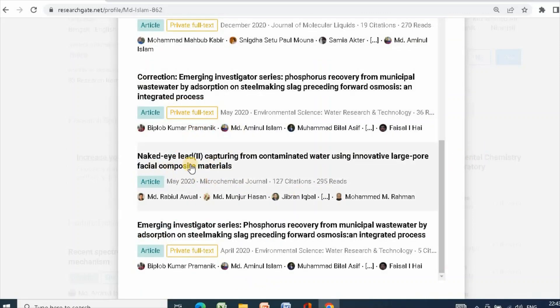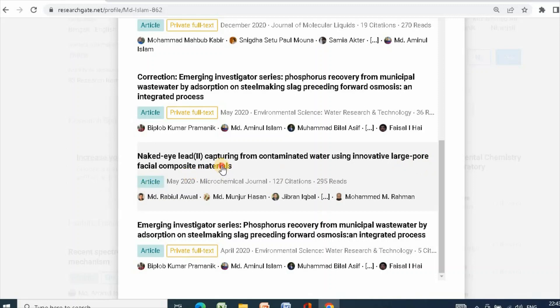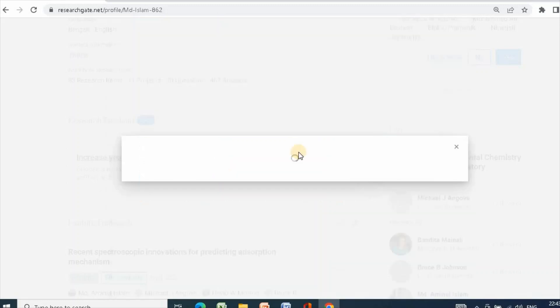Next, I select capturing from contaminated water using innovative large-pore fractal composite materials. And then click on it.